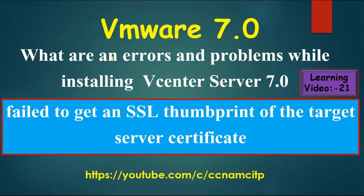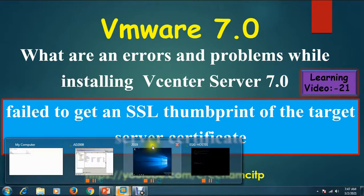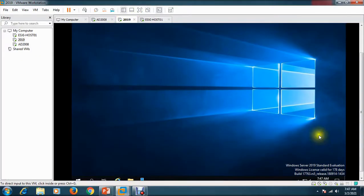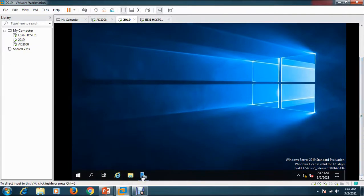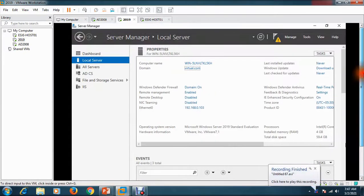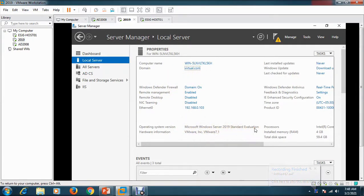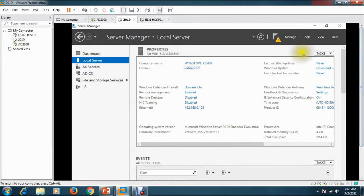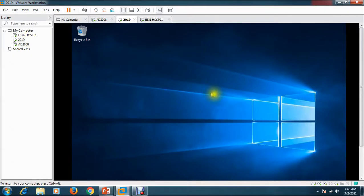One thing you should know very clearly: with this version of vCenter, VMware has removed support for the Windows operating system. Earlier, we were able to install vCenter Server on a Windows Server — for example, I have Windows Server 2019 Standard Evaluation here, and I had deployed vCenter 6.7 on that operating system.